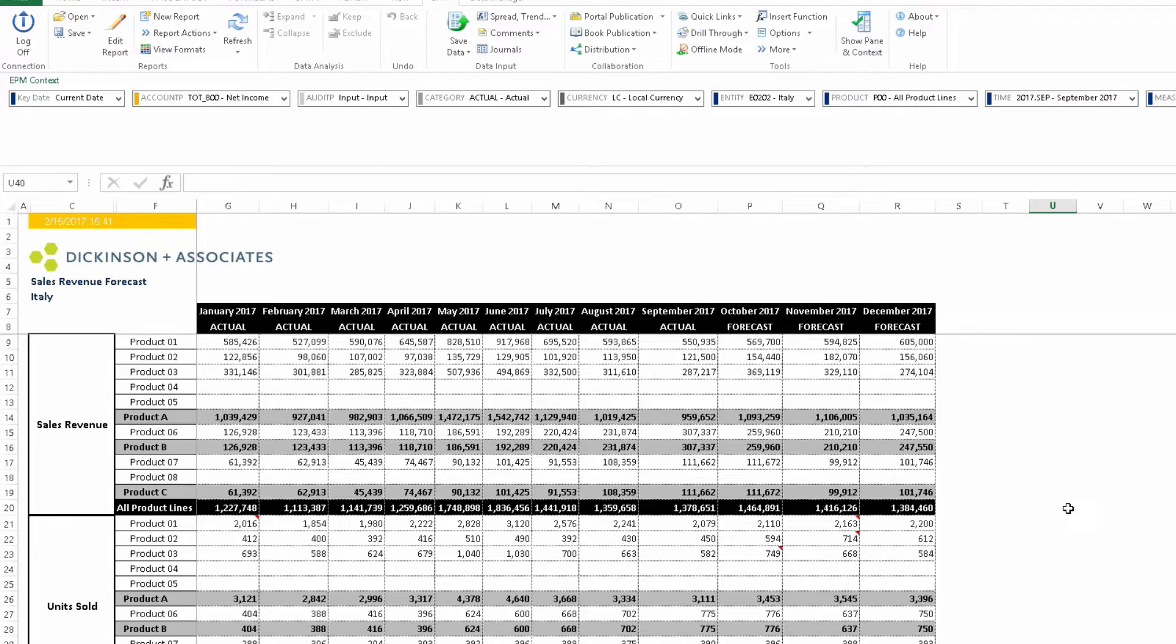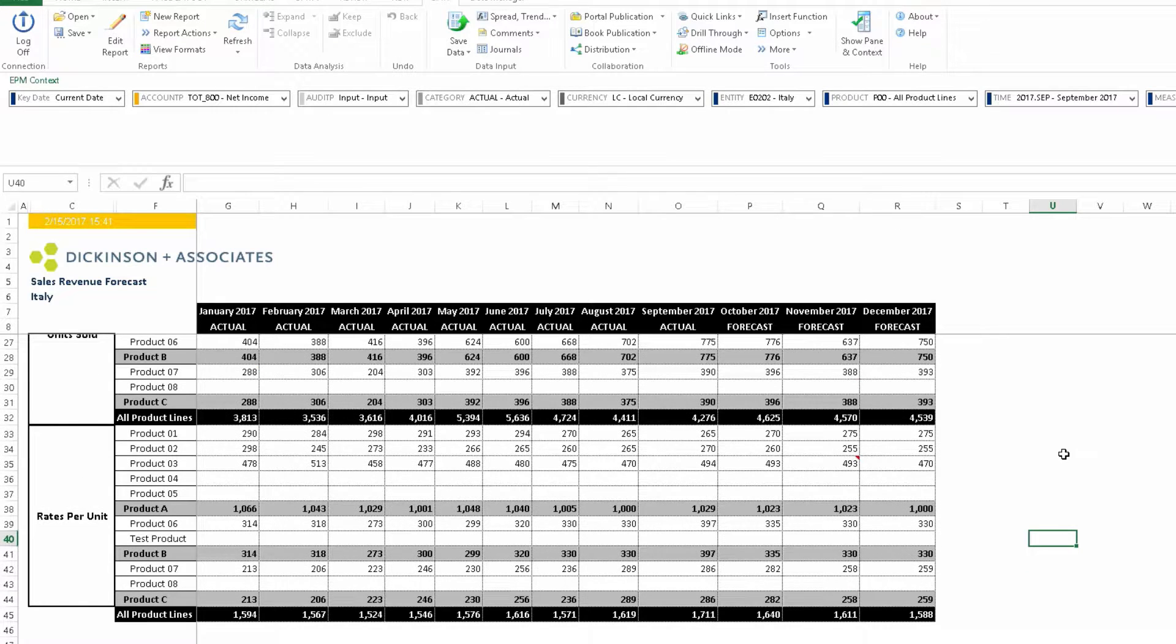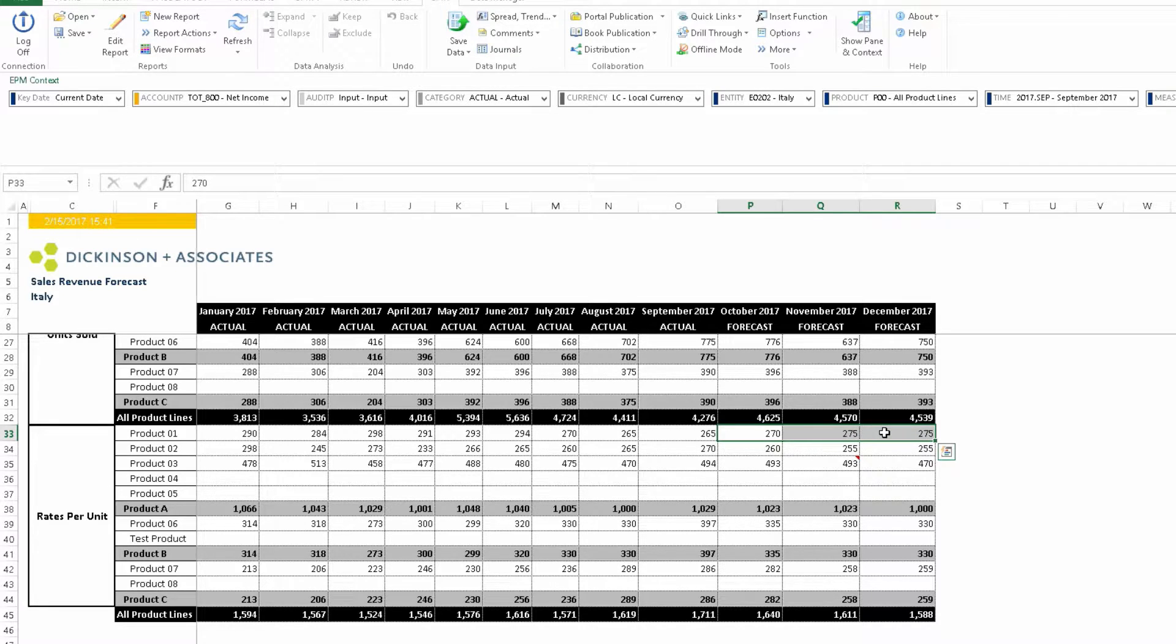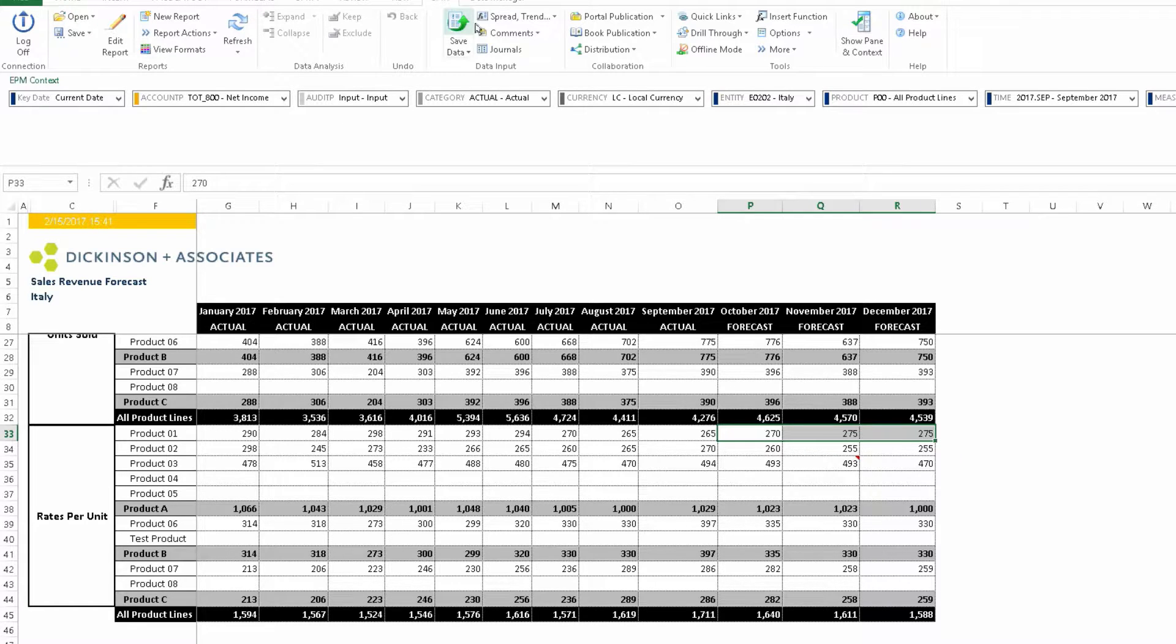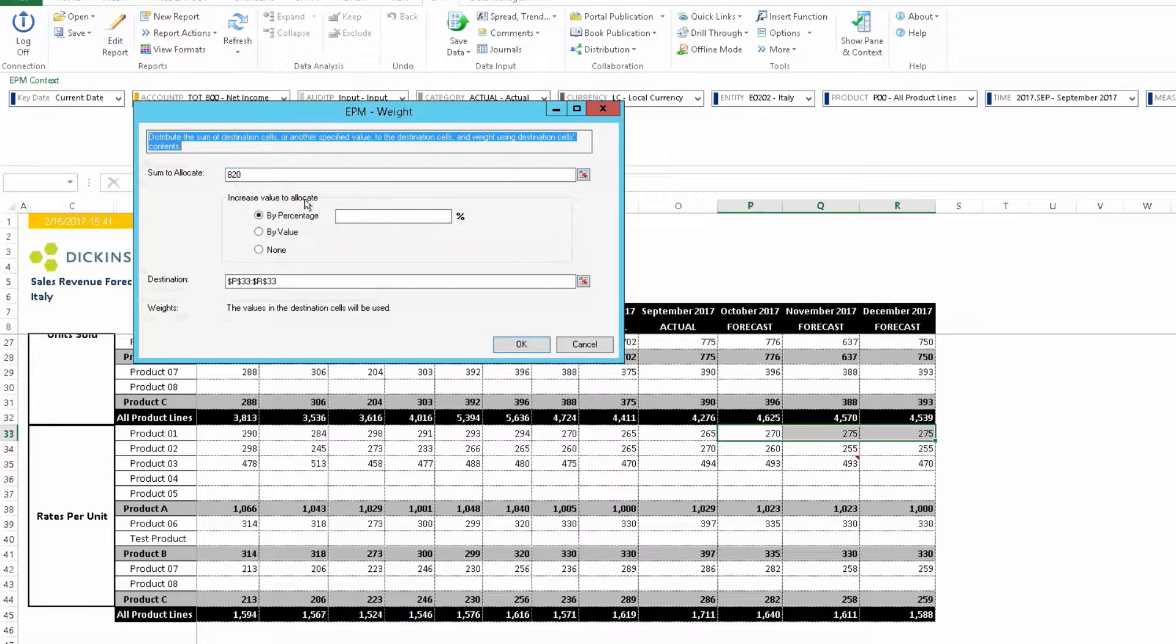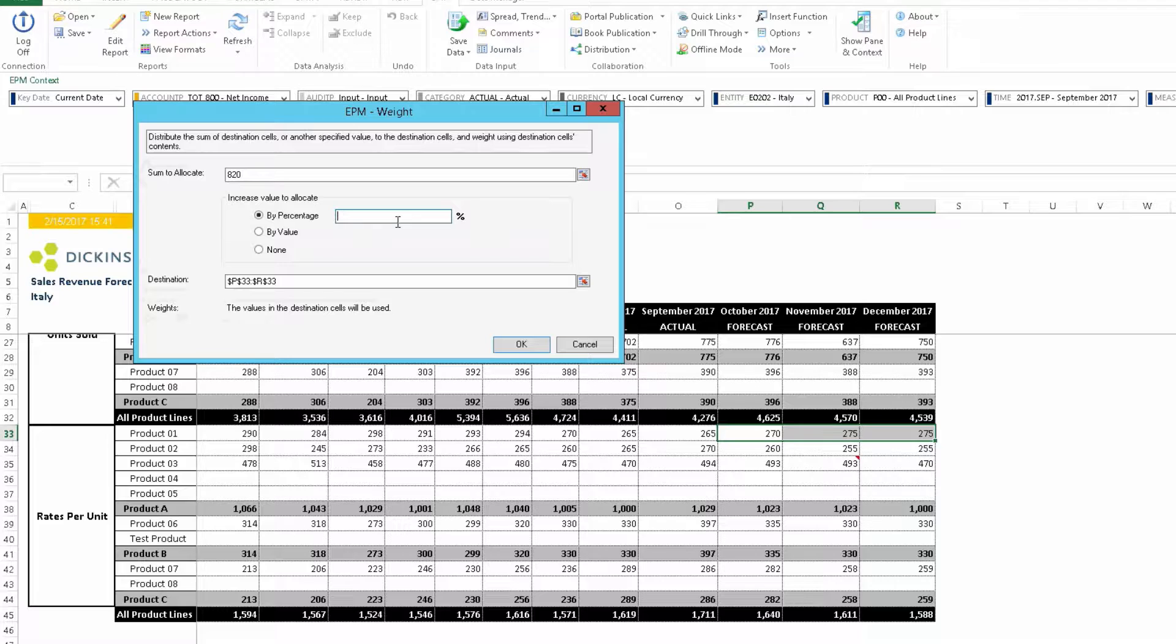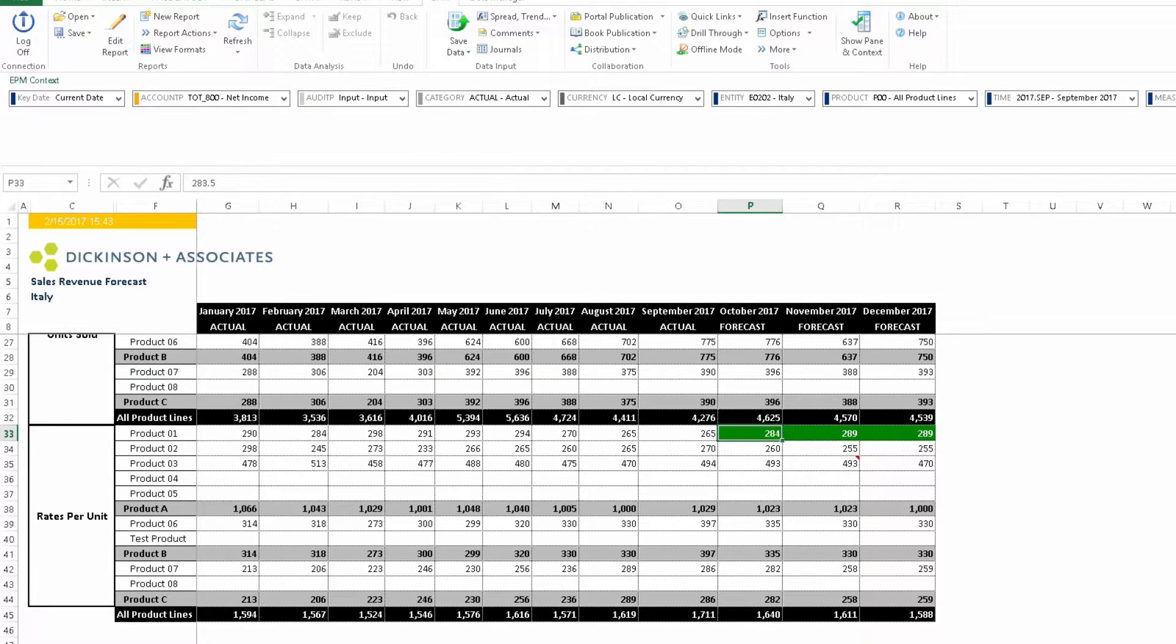So let's make the first change in the 5% increase in price. Going down to the rates per unit, I'm highlighting the three months that we want to increase the prices by 5%. You'll see the total is 820. We can click this button up here, so we have 820. What we can do is specify to change that by 5%. Then click OK, and we'll see it's 820 now turned to 861.